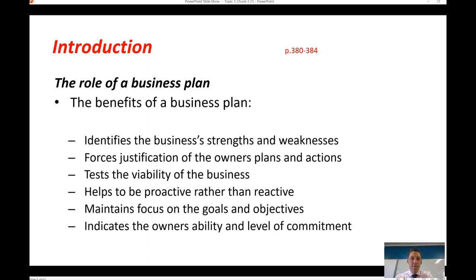Fifth, it allows the business to maintain a focus on the goals and objectives identified in the business plan — for example, sticking to the marketing objectives set, rather than running the business off the cuff and trying to achieve goals here and there as they see fit. Sixth, and lastly, a business plan indicates the owner's ability and levels of commitment. By going through that process, the objectives are set, and if there are multiple owners, it makes them all accountable to those key characteristics of the business plan.